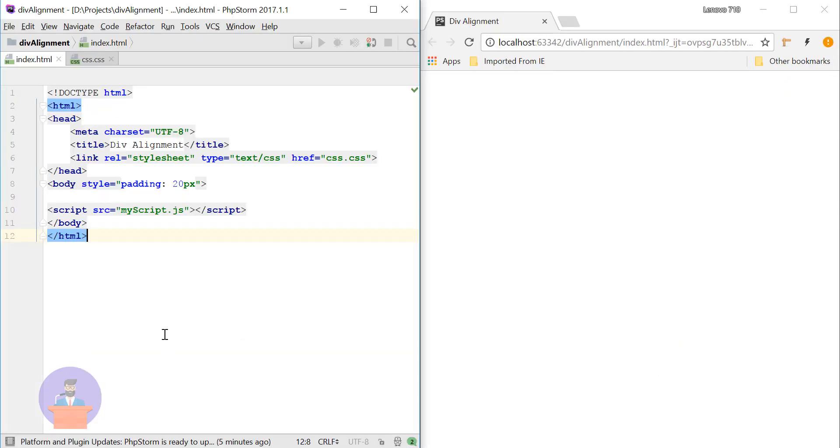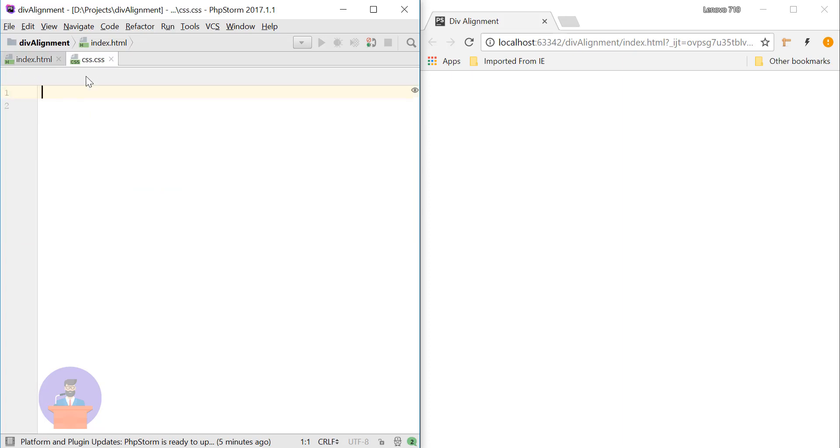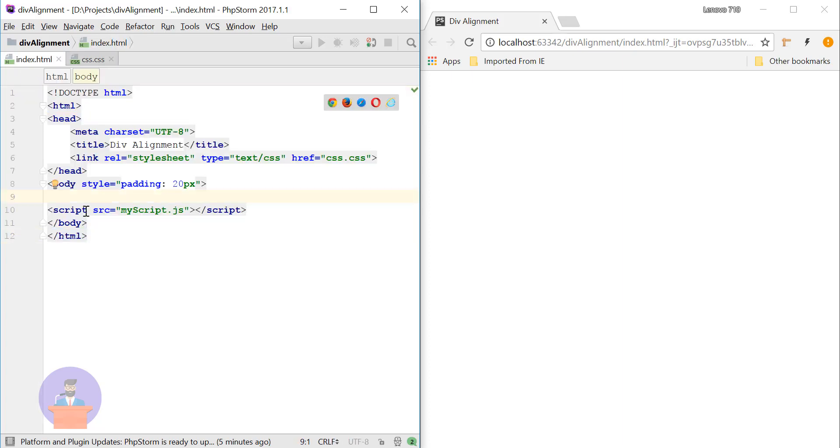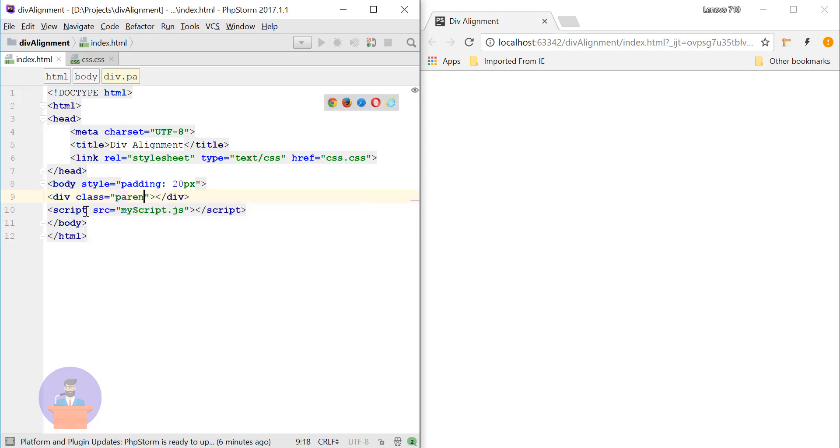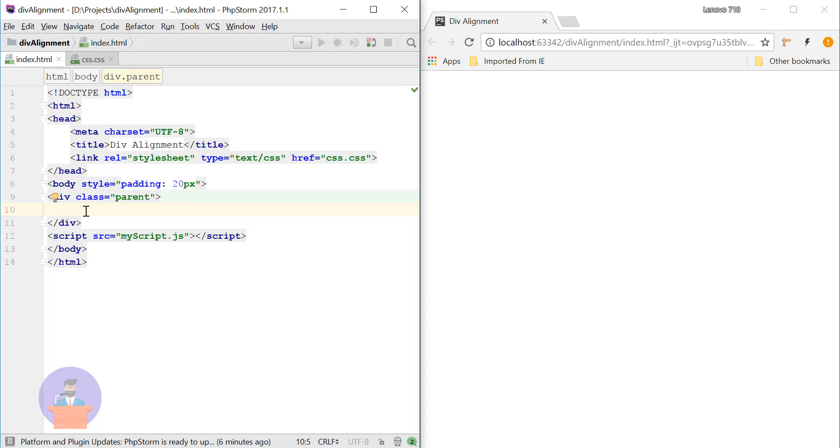For this project I have created one index file and one CSS file. In the index file I'm going to add one div element and here I will provide class as parent. Inside this parent div I will again provide one more div and I will provide class as child.